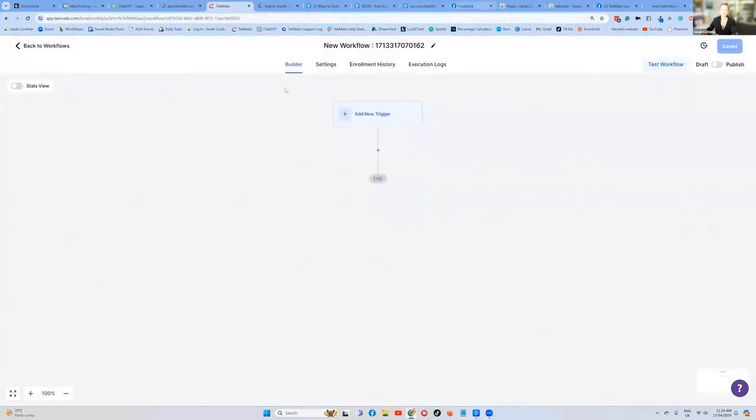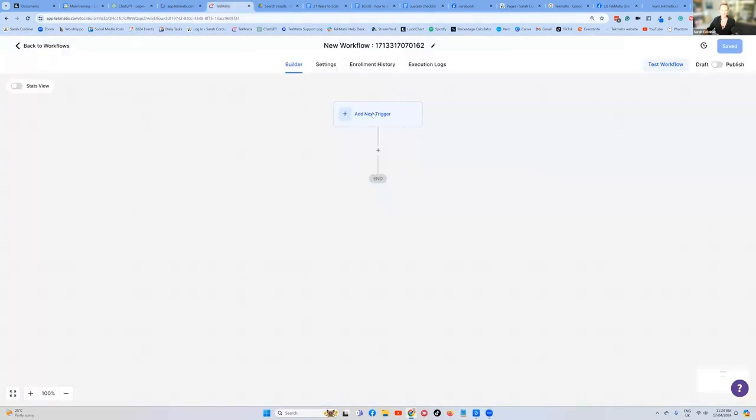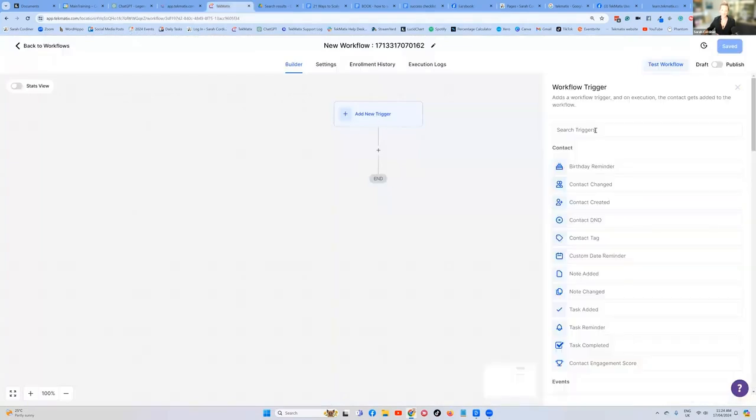Let's go back to our picture here. What's our trigger? What fires all of this off? It's a student joining our course. So the trigger is click on trigger.